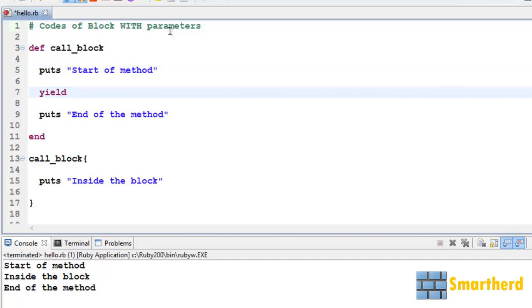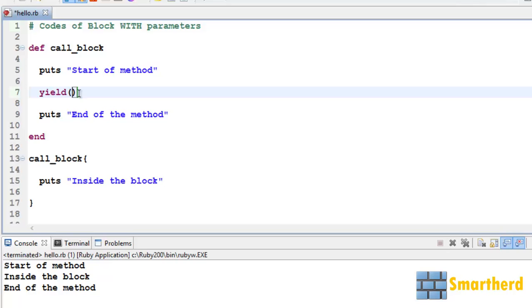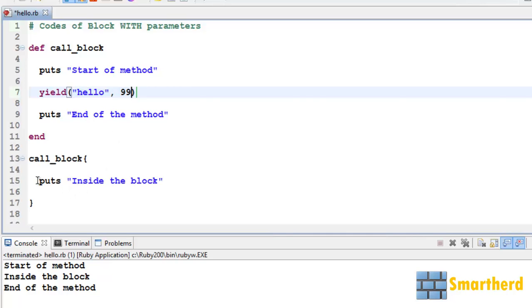Now let's pass two parameters. Let's say first a string 'hello', then 99 is an integer. Now when we are passing these parameters, there should be some variables inside the block to catch these values.